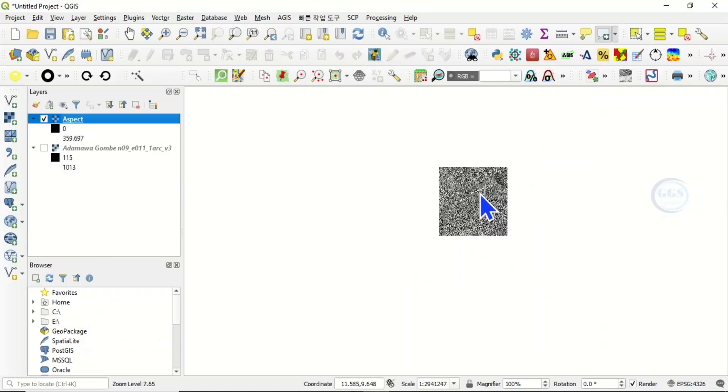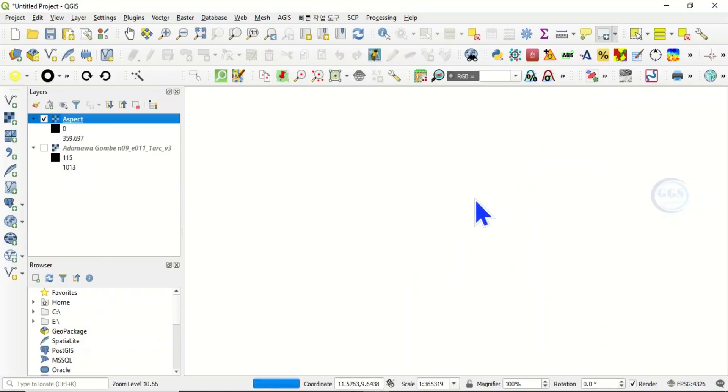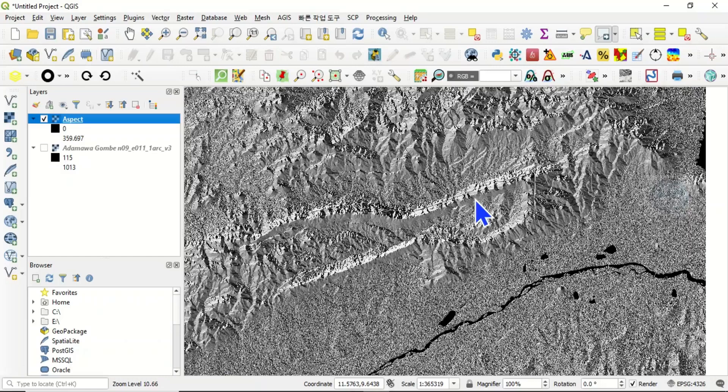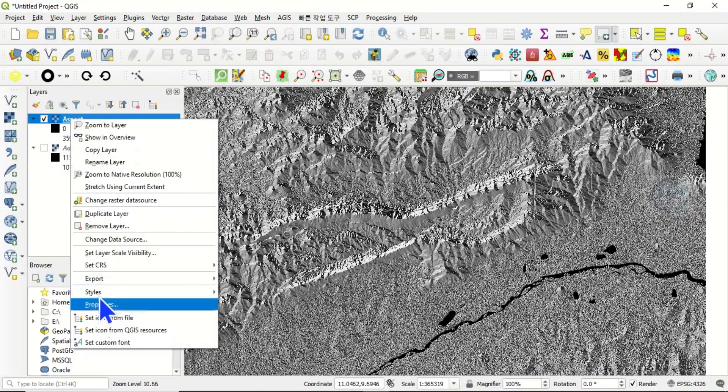Then what to do now is that you can zoom in to see the aspect properly. Then you can come to the layer, right click, and come to properties.